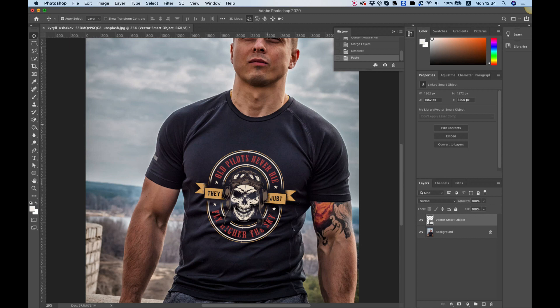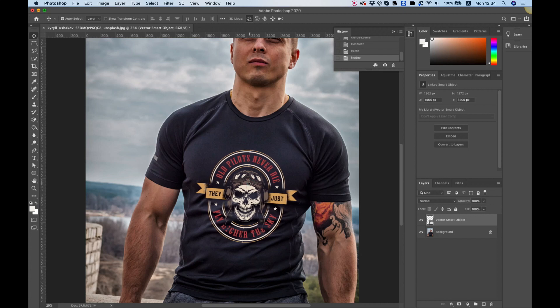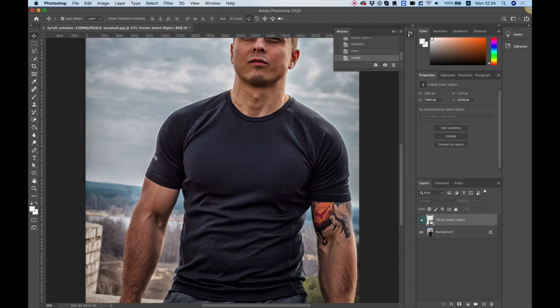Right now we have a nice layout and what we want to do is blend in our vector file with the t-shirt. I'm going to hide the vector file and now we're going to create a displacement image map. To do that we're going to select the t-shirt.